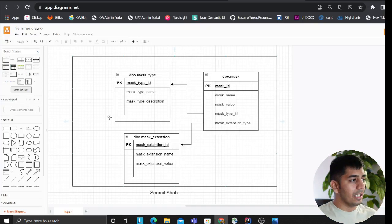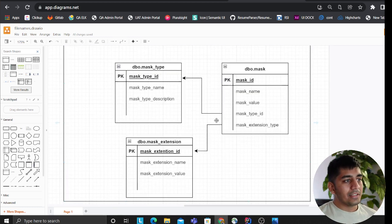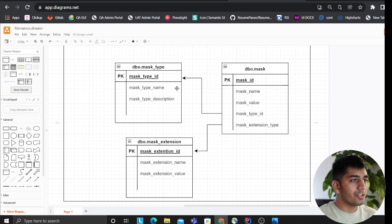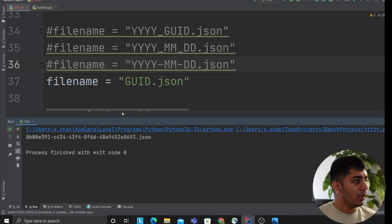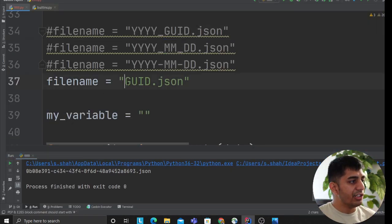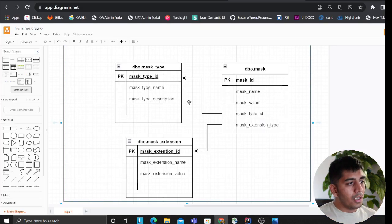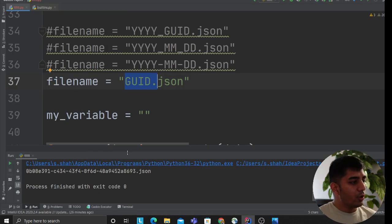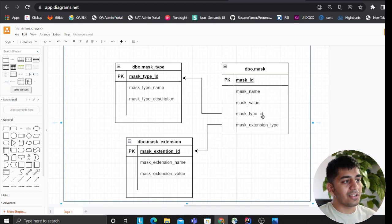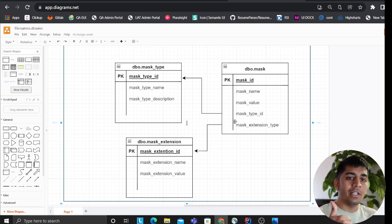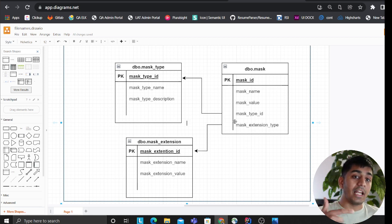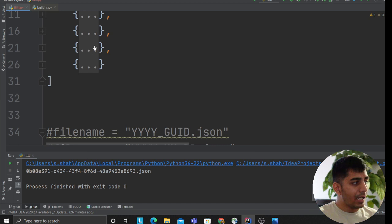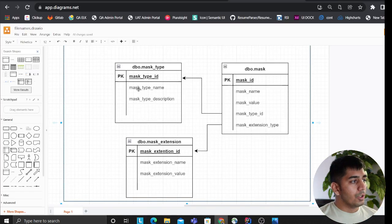We essentially need three relational tables. The first is dbo_mask_table that has the mask name and mask value. Mask name is essentially YYYY, MM, DD, GUID - these are your aliases. Mask value is the injected Python code. There are two mask types: type one means you inject Python code, type two means you inject static variables.